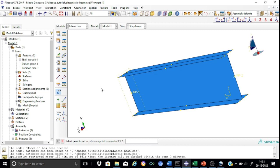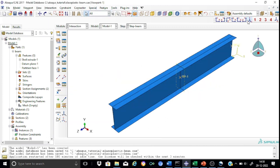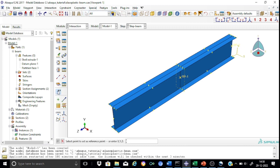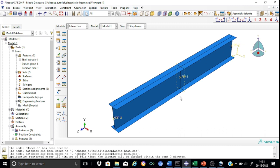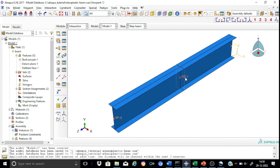In a similar way, we create another reference point at the other end span. We now have three reference points: RP1, RP2, and RP3. RP1 will be used to tie the entire cross-section with the reference point at mid-span, while RP2 and RP3 will be used for the specification of boundary conditions.